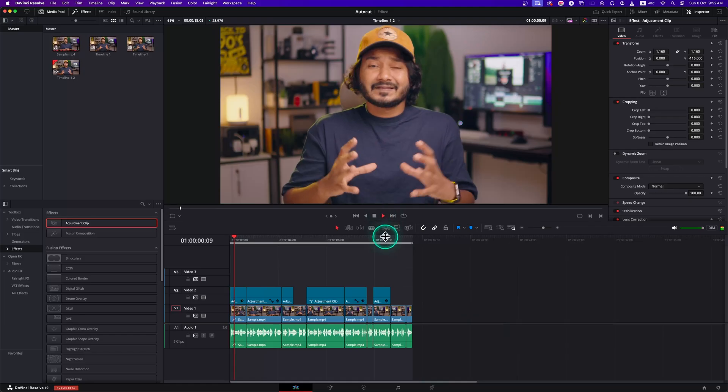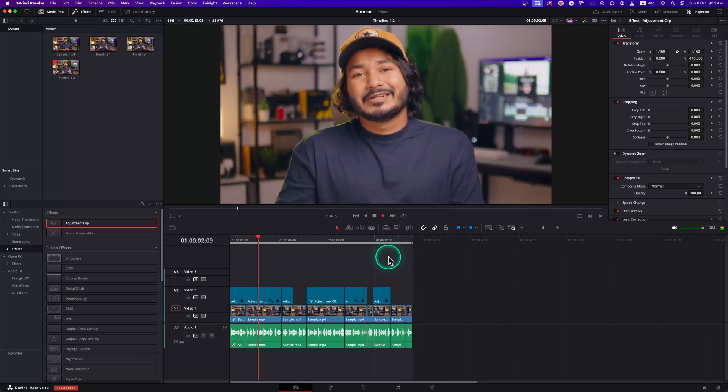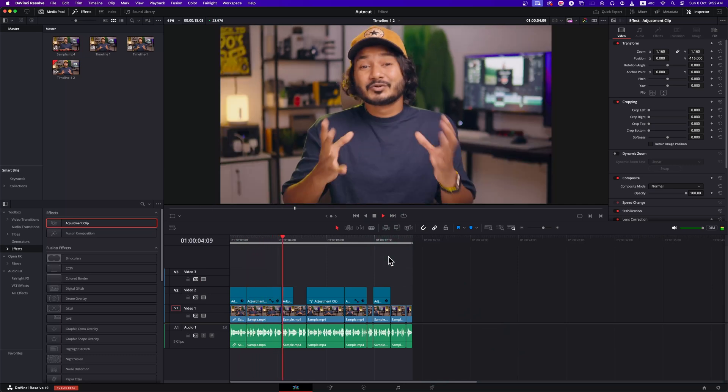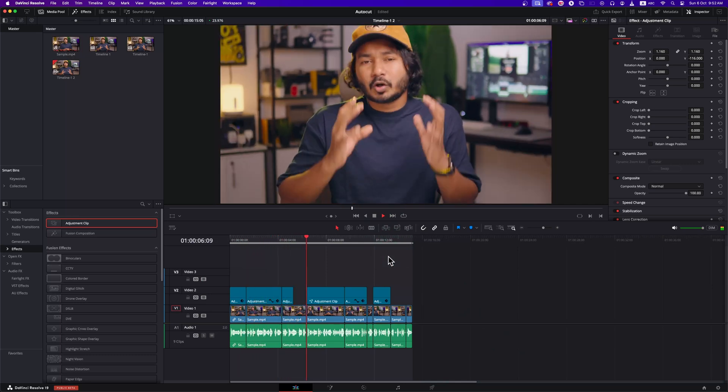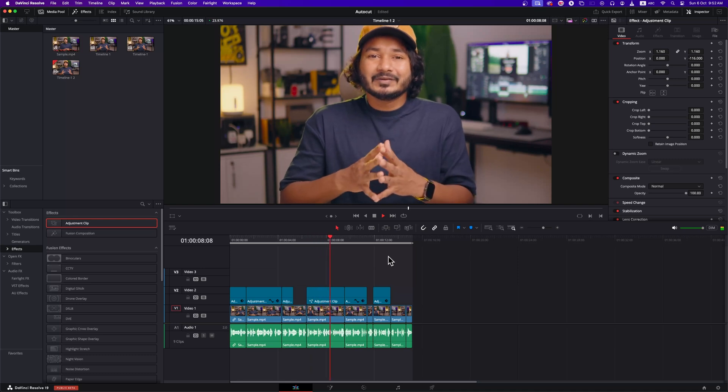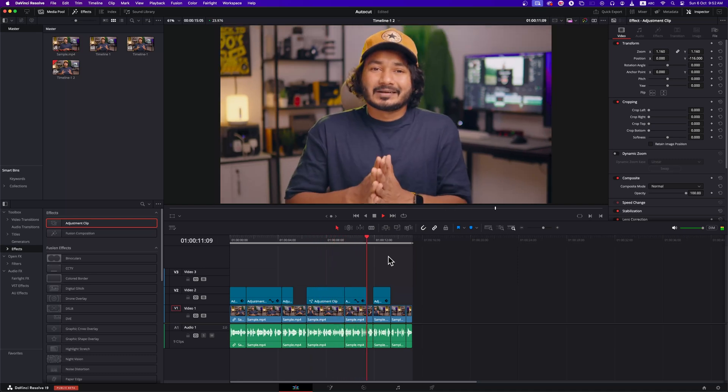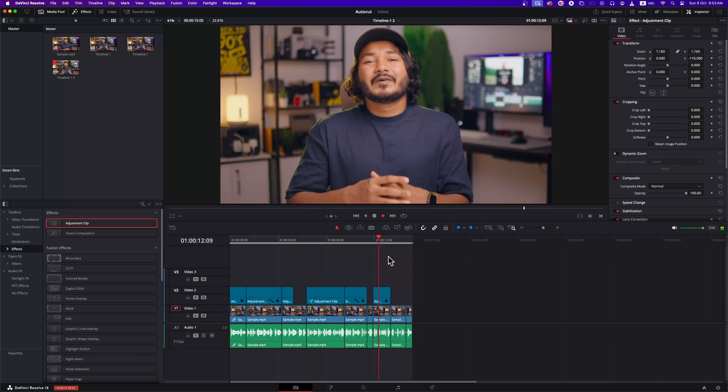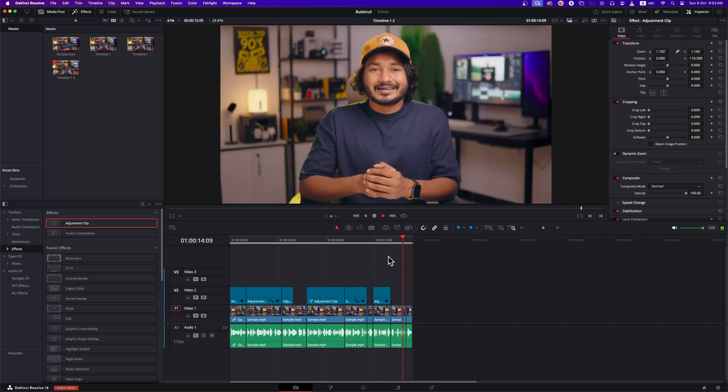Now let's see the result. Hey guys, this is James and welcome to a new DaVinci Resolve tutorial. Today, I'll show you how you can automatically edit your video in DaVinci Resolve using a plugin named AutoCut. So without wasting any more time, let's get started. Shall we?